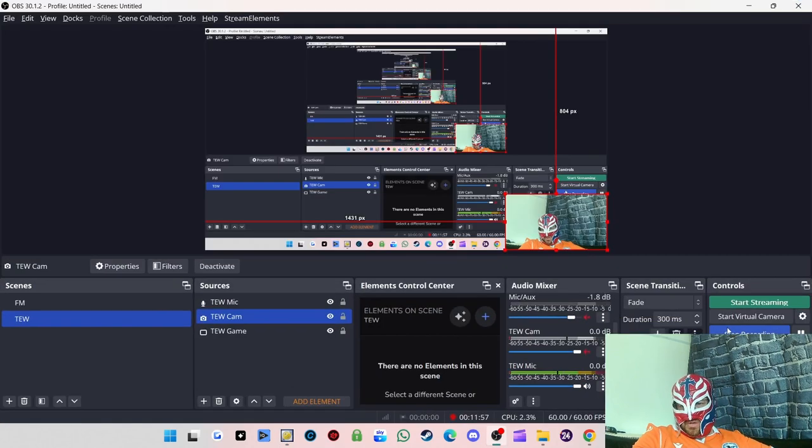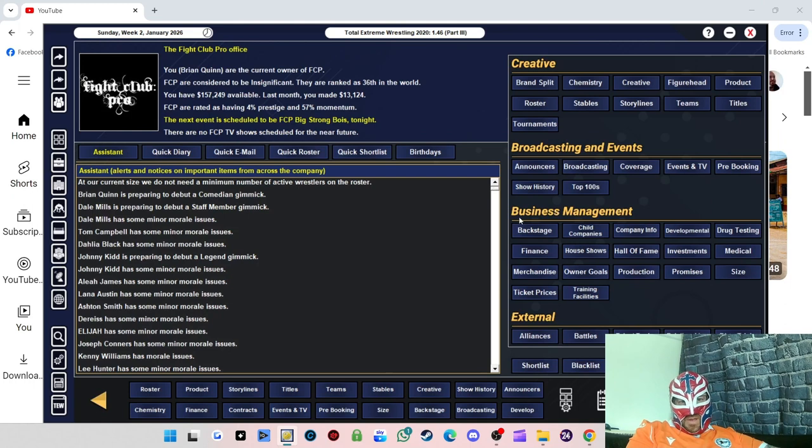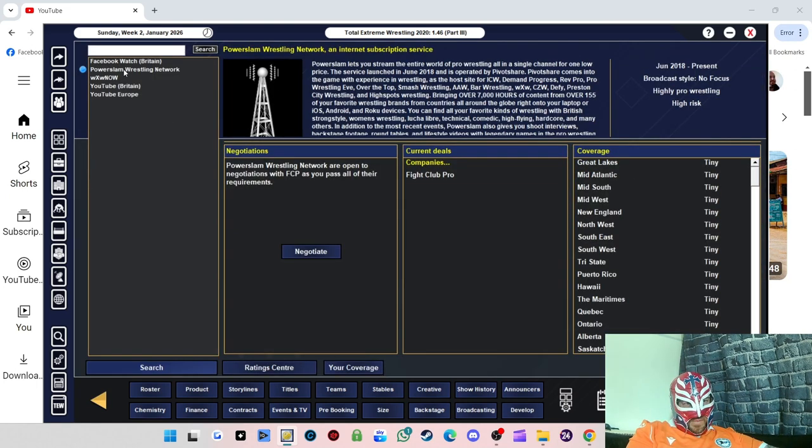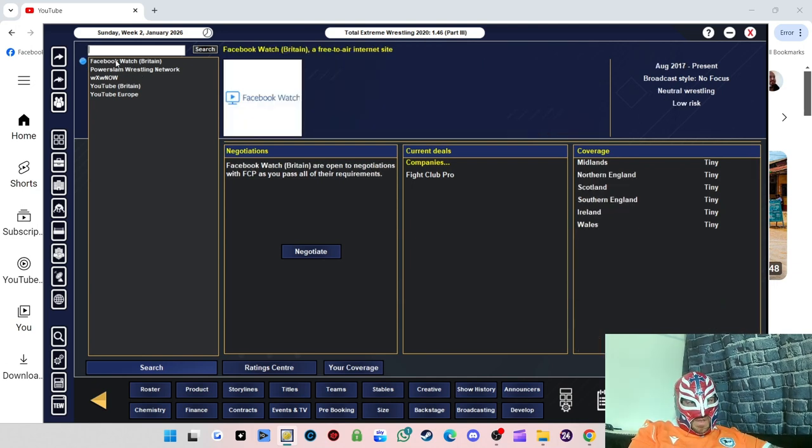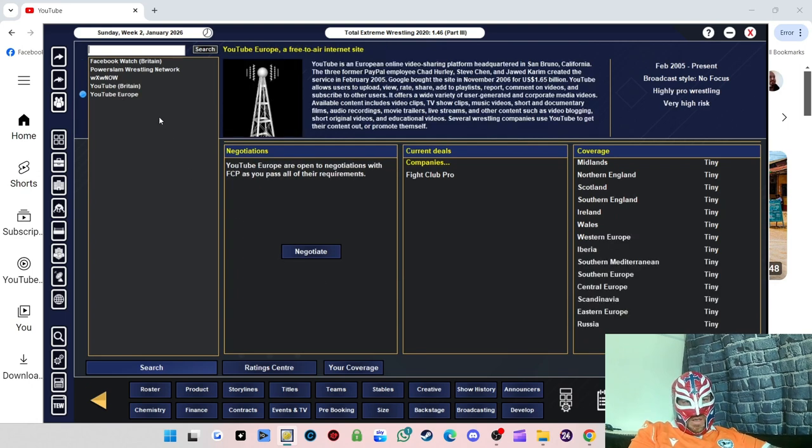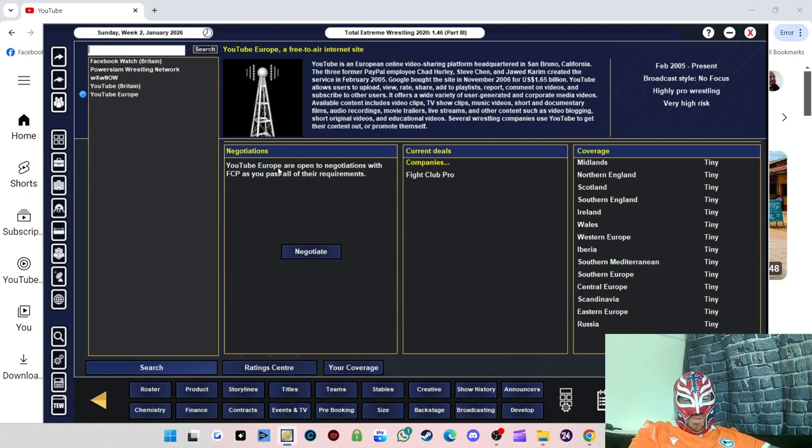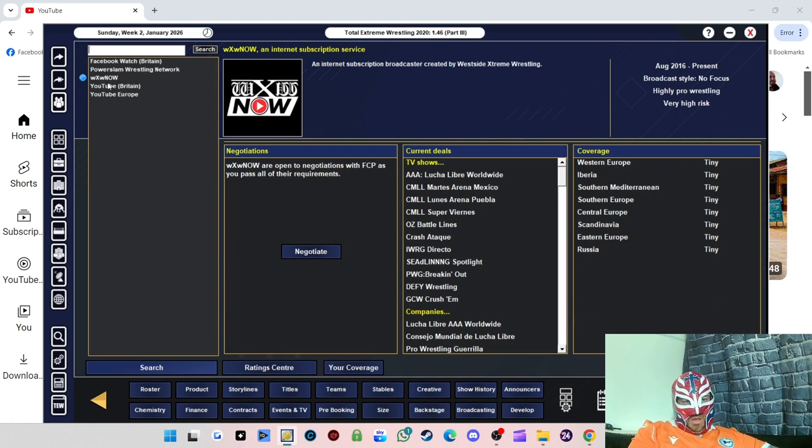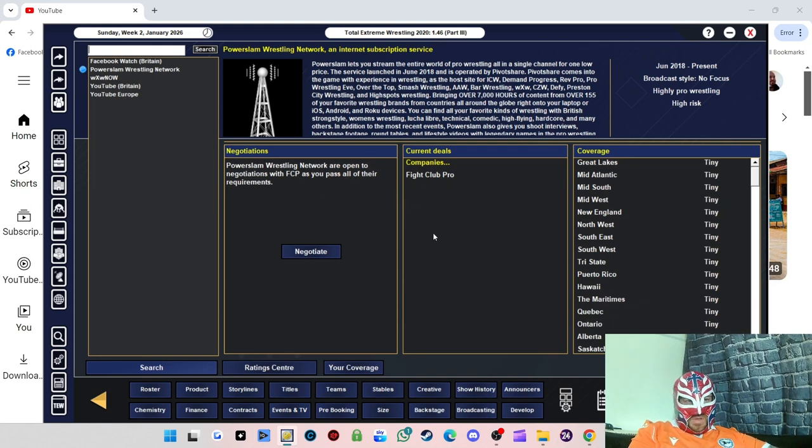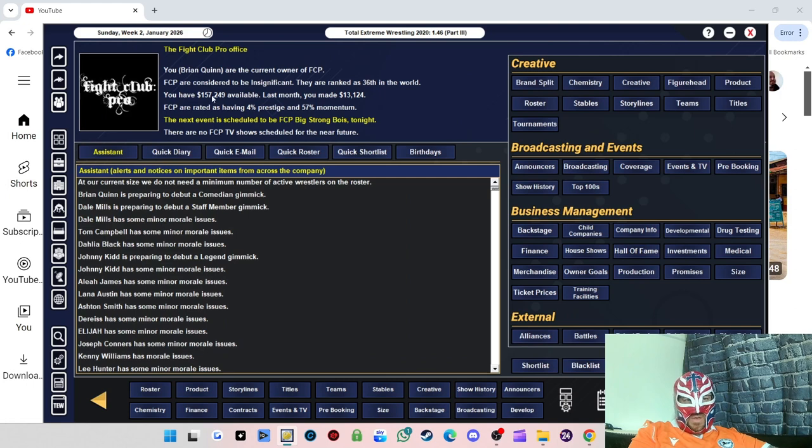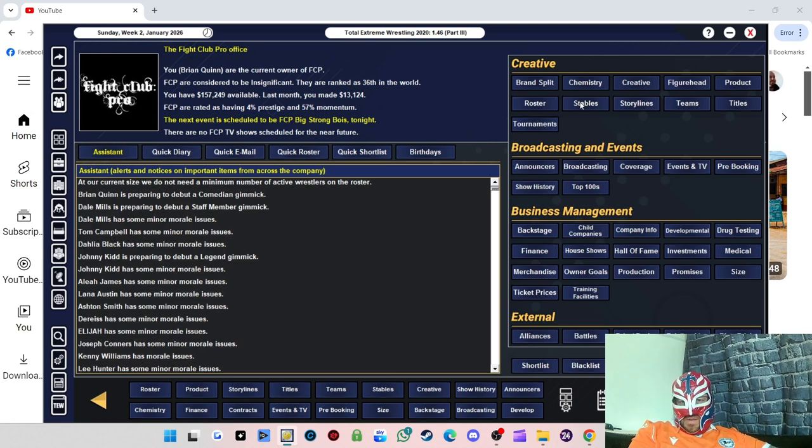Right, and we're back. Yeah, so just one thing I need to tell you about on here before I forget. We've just recently got a new broadcasting deal with Powerslam Wrestling Networks. These are the deals that we have in place. We have with Facebook Watch, YouTube Britain and YouTube Europe where we basically, it's like a three-month contract and we pay like $1,000 per show to broadcast it. And then WXW now and also now Powerslam Wrestling Network, it's like an on-demand service so it helps us little by little get our finances up.